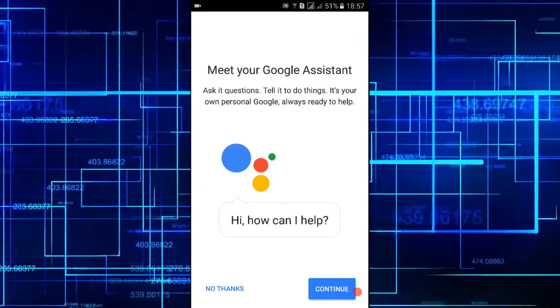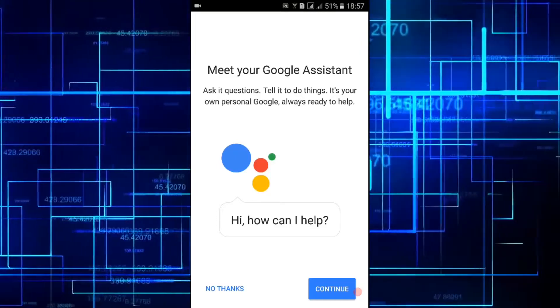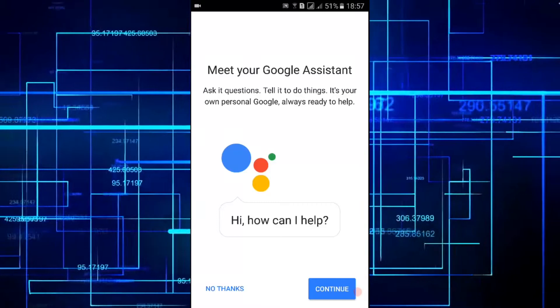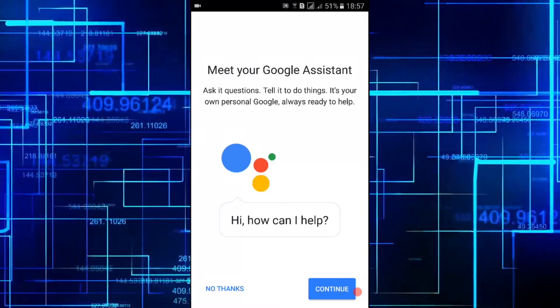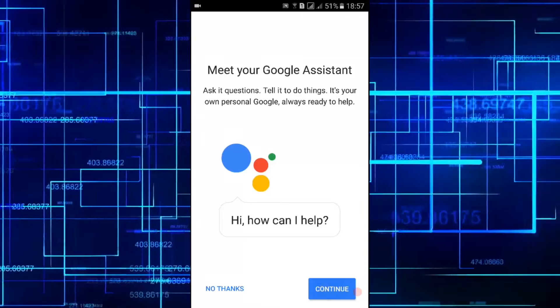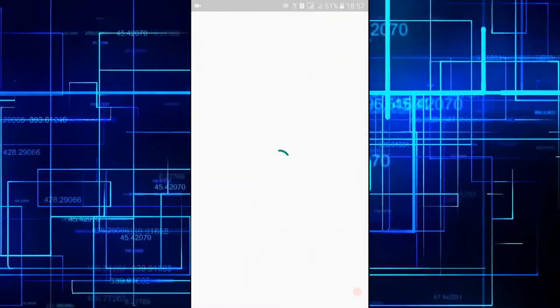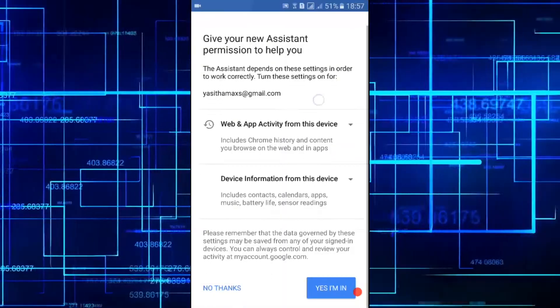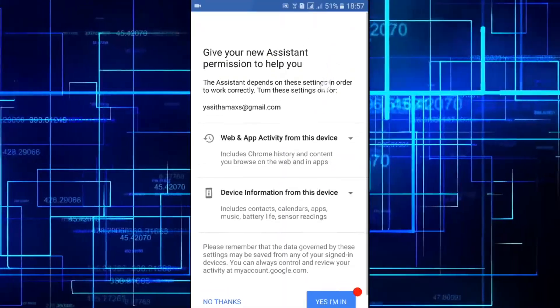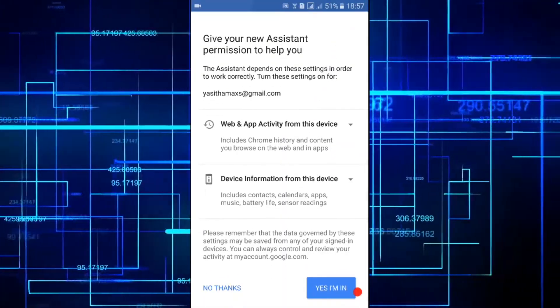You'll get a screen like this: meet your Google Assistant. So now you can tap on continue.